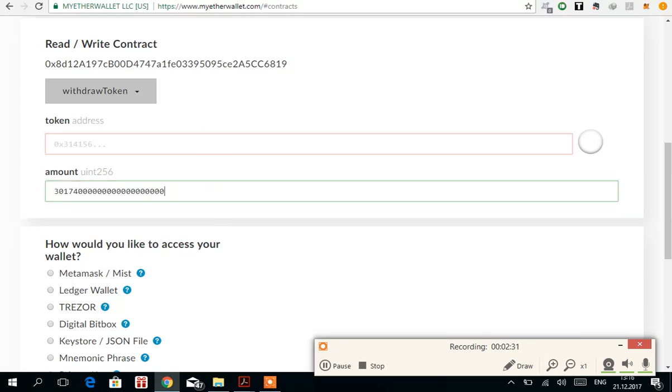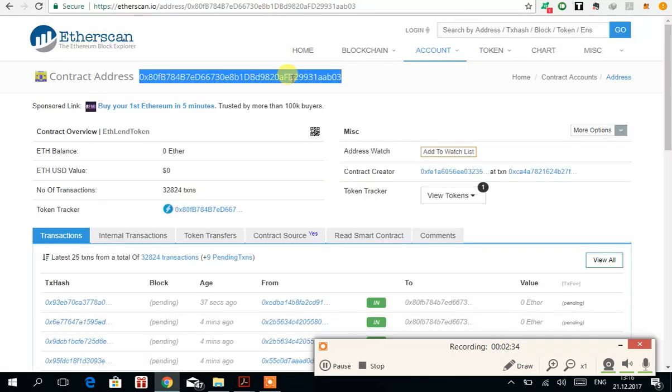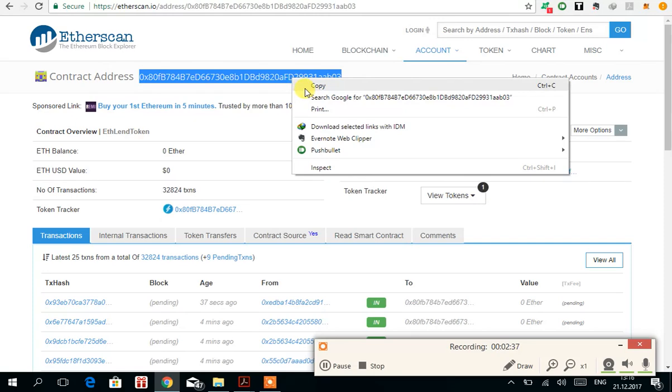First of all, I'm going to paste the balance so I don't have to copy it again. Here you go.